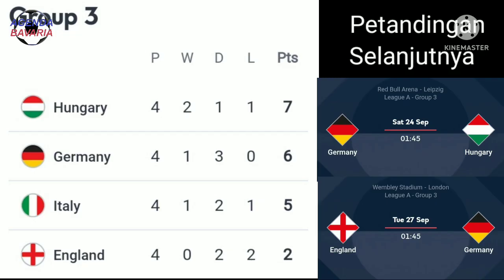Dengan hasil tersebut, Jerman meraih 6 poin, berada di posisi kedua dalam klasemen grup 3 Liga A. Sedangkan Hongaria berada di posisi teratas dengan poin 7, karena secara mengejutkan mereka mampu mempermalukan Inggris di kandangnya dengan skor 4-0. Pertandingan selanjutnya akan berlangsung pada tanggal 24 dan tanggal 27 September tahun 2022.